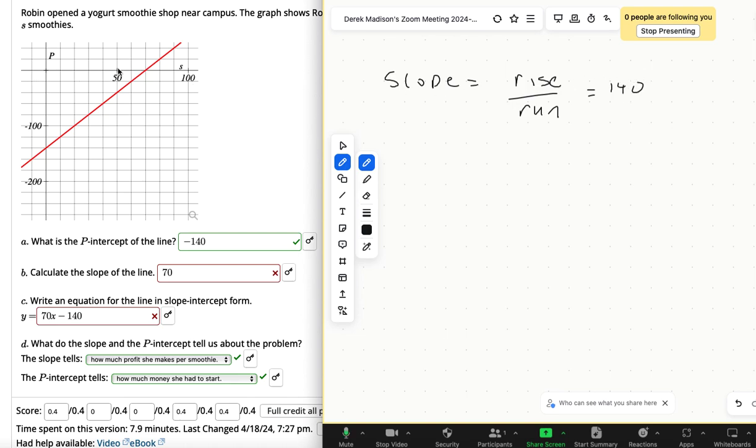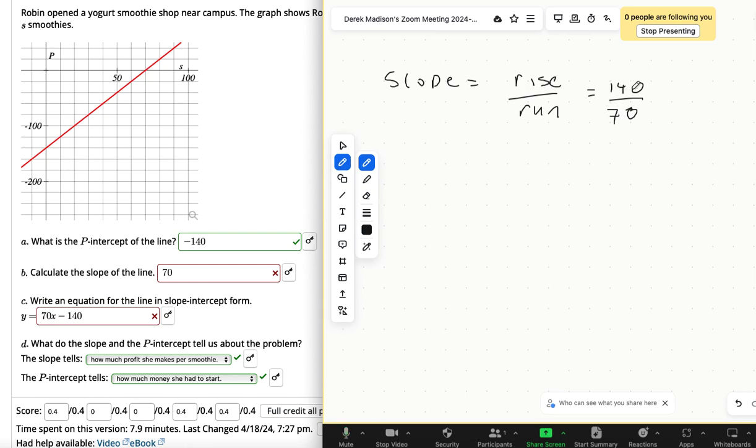And then the run right here is the 70 that you have. But the slope is those two things divided, rise over run. So if I started here, it's going to run 70 and it's going to rise 140. And so then 140 divided by 70 would make a slope of 2.